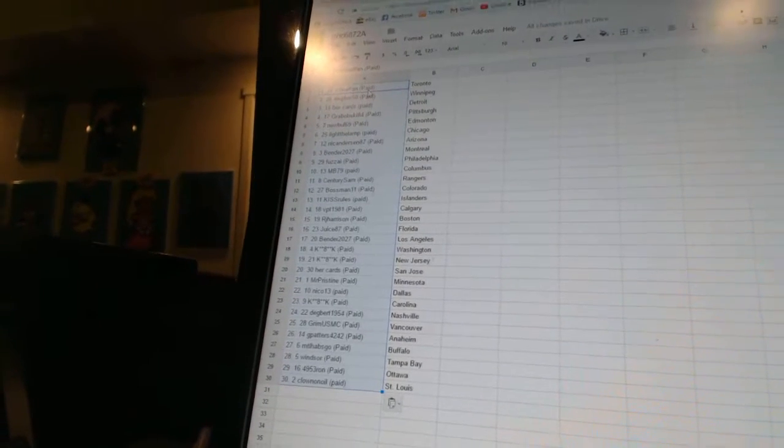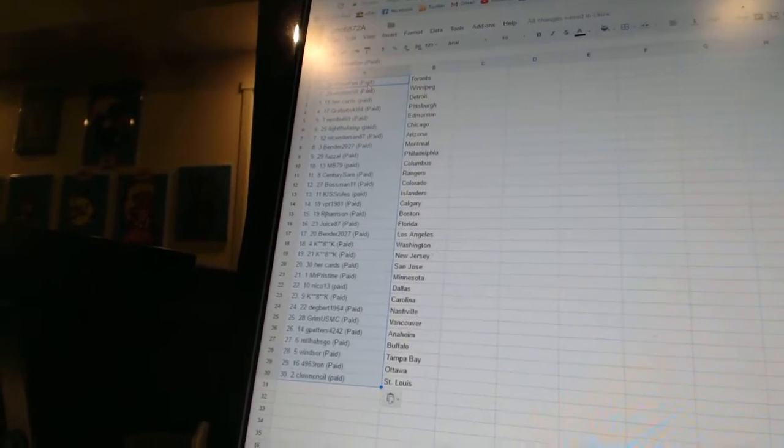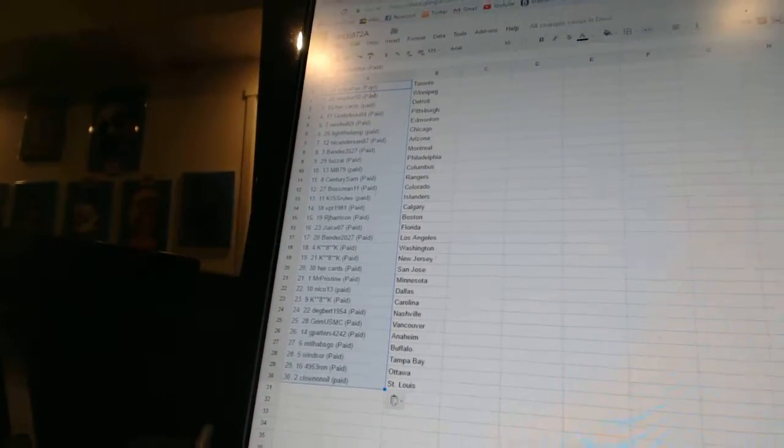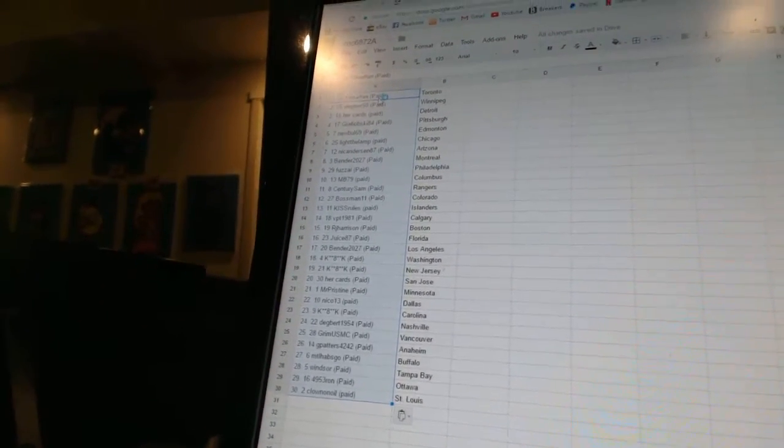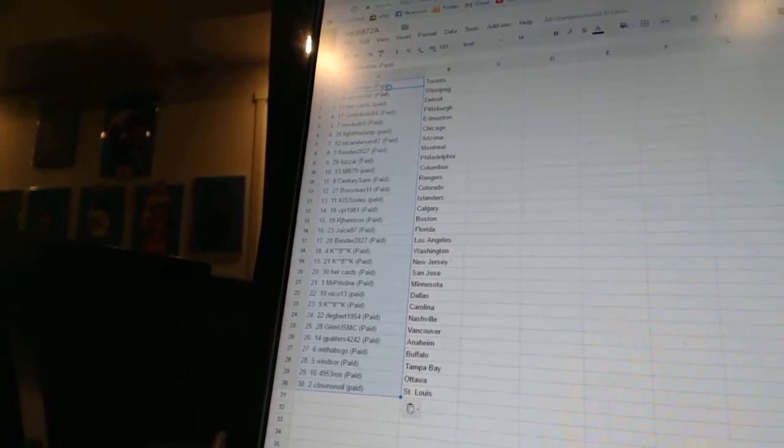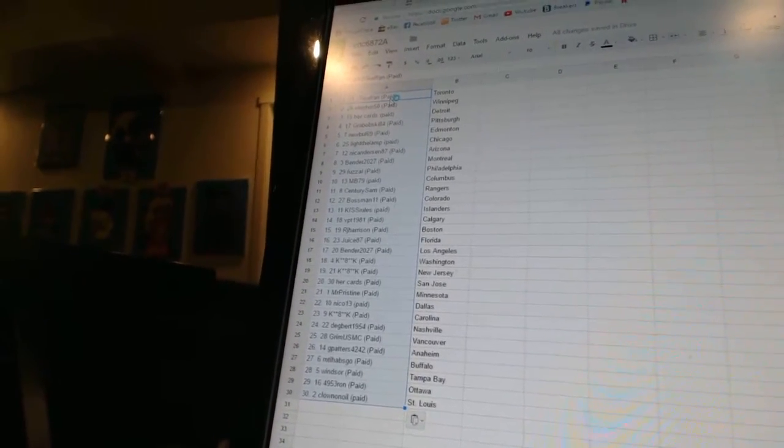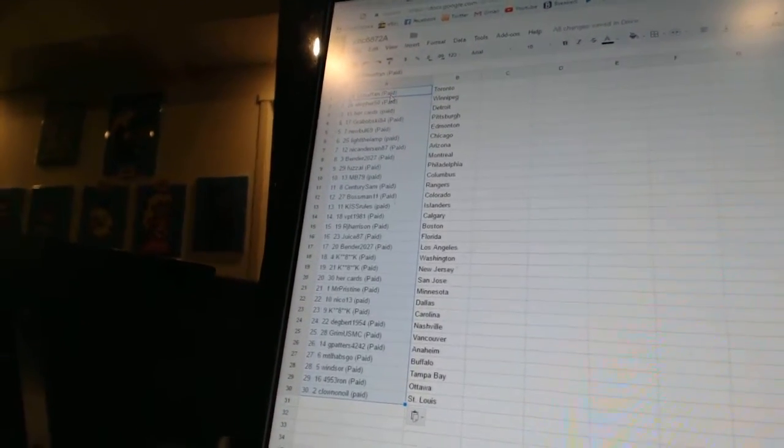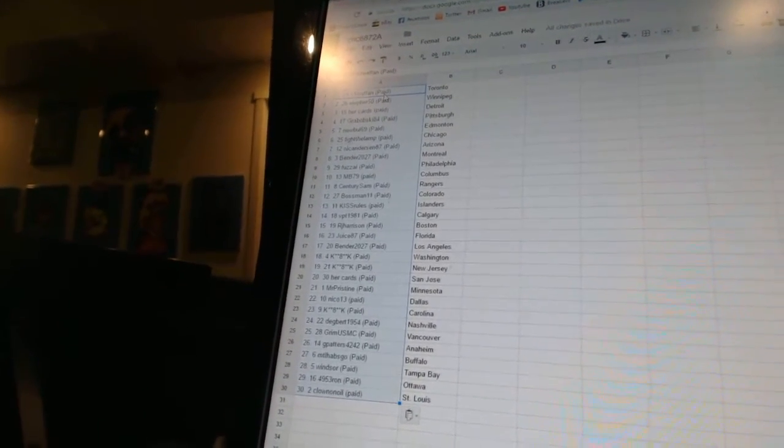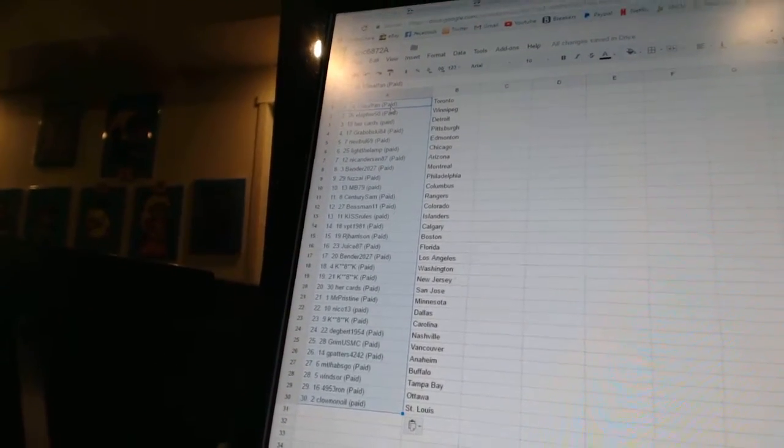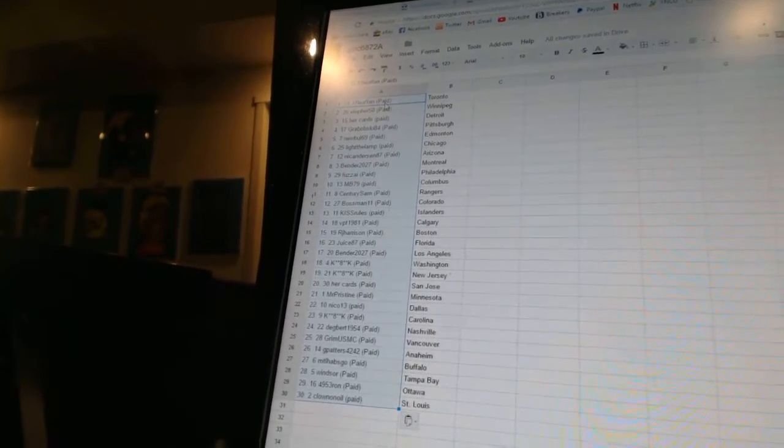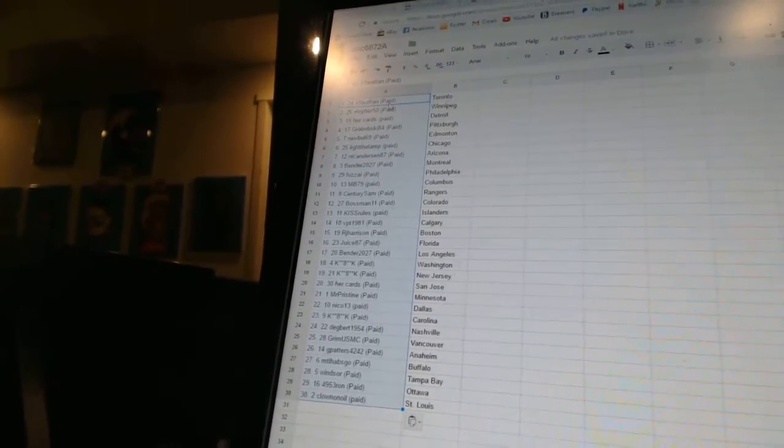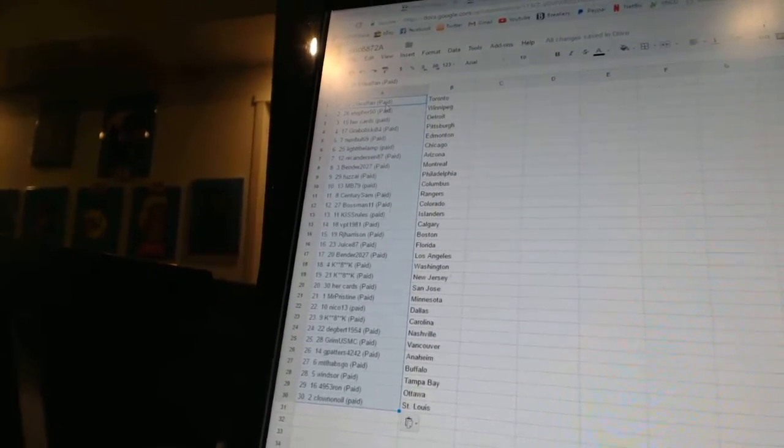Bender 2027 is Montreal, Fuzz Eye has Philadelphia, MB 79 is Columbus, Century Sam is the Rangers, Boss Man 11 is Colorado, Kiss Rules is the Islanders, VPD 1981 is Calgary, RJ Harrison is Boston, Juice 87 is Florida.